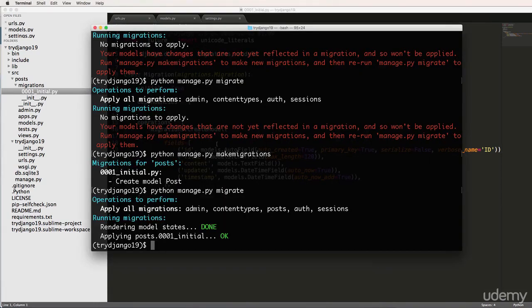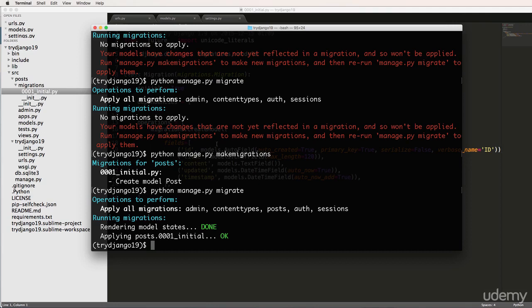Cool. So that's our first model and our first app. If you have any questions on what we did here, let us know. In the next one, we will talk about how to bring this model into the admin specifically, so we can actually store some data using it. So again, if you have any questions, let us know. Otherwise, let's keep going.